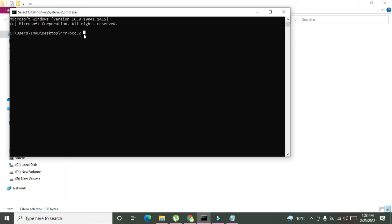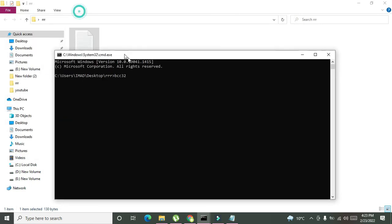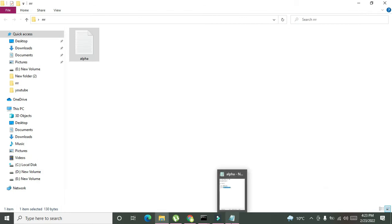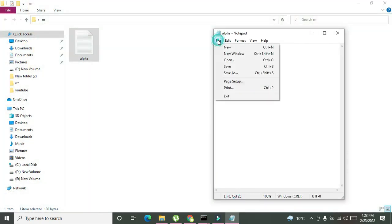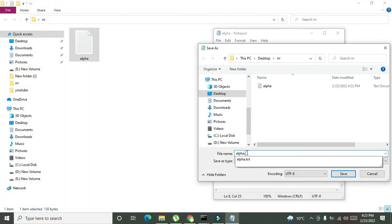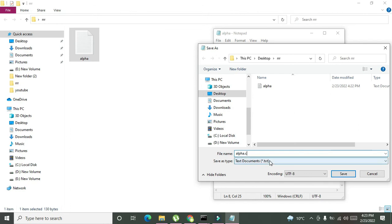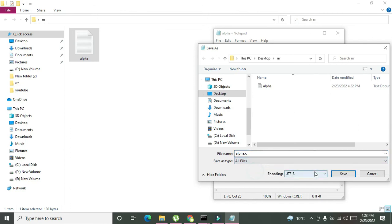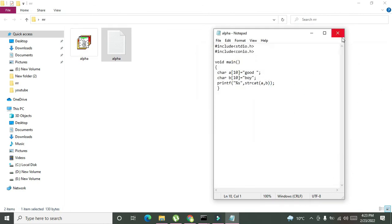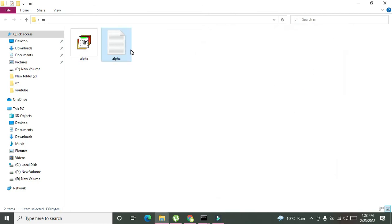After the installation is done, you need to come on this step. So bcc32, we will write what is the name of the file. It is alpha dot c. But before this thing we need to save it as the dot c extension, that is alpha dot c. And also be aware that it must be all files.